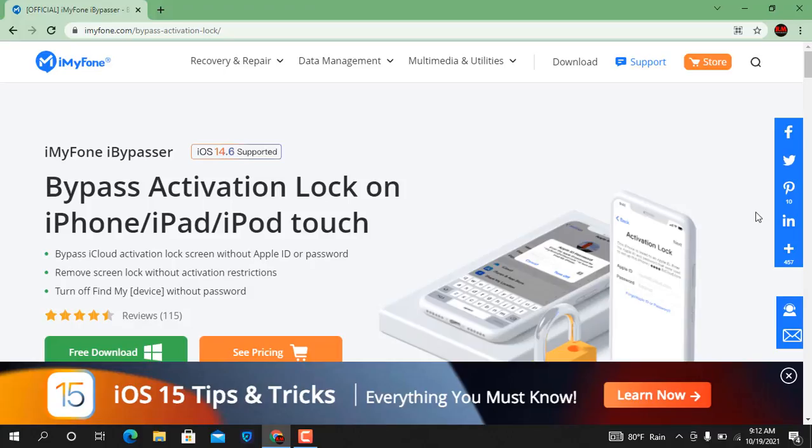Back to another tutorial. In this video, we are going to talk about how to bypass iCloud ID on iPhone, iPad, and iPod Touch using iMyPhone Bypasser tool.